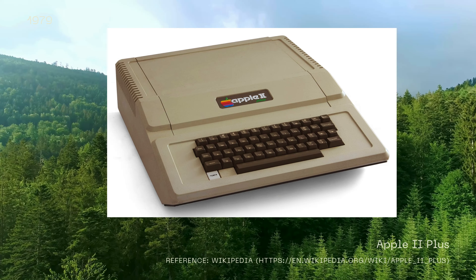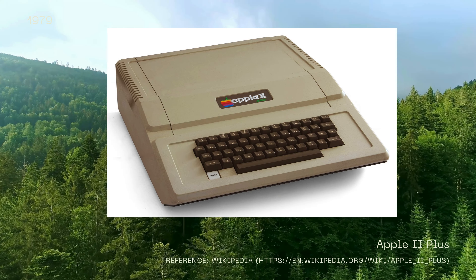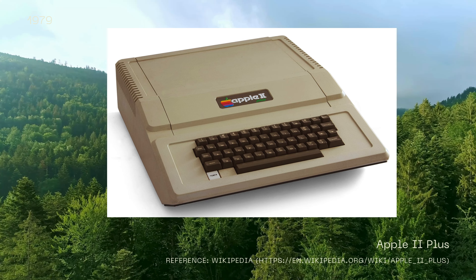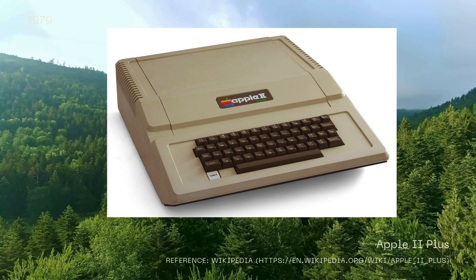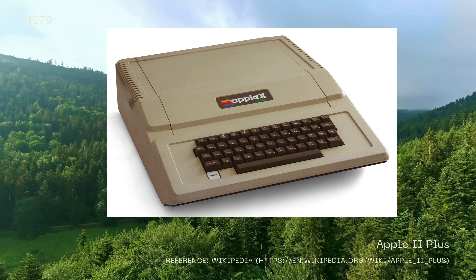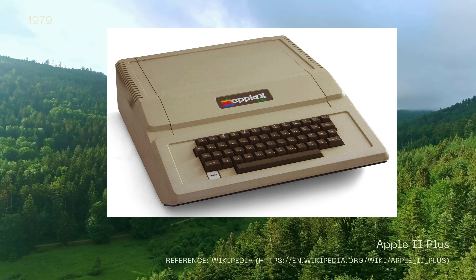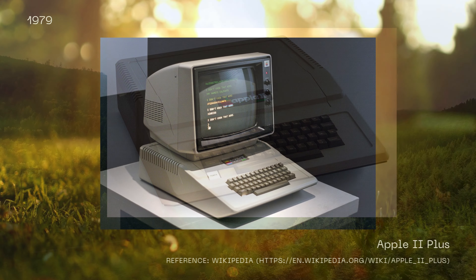The Apple II Plus was the second model in the Apple II series of personal computers, introduced in June 1979 and discontinued in December 1982. It featured the MOS Technology 6502 CPU at 1.023 MHz and offered various memory configurations ranging from 16 kilobytes to 64 kilobytes. The Apple II Plus supported operating systems like Apple DOS as a standard feature, Apple Pascal, and Apple ProDOS as optional.